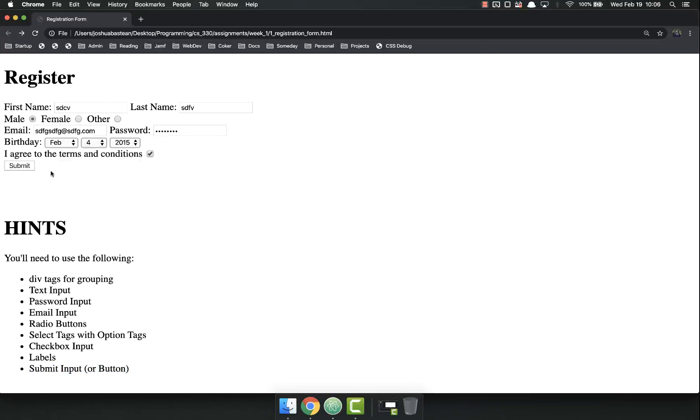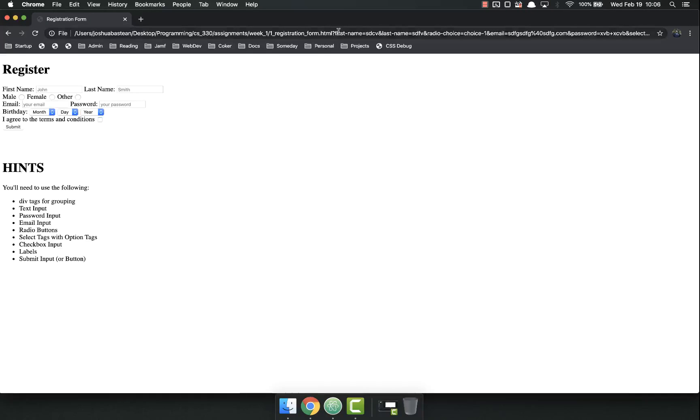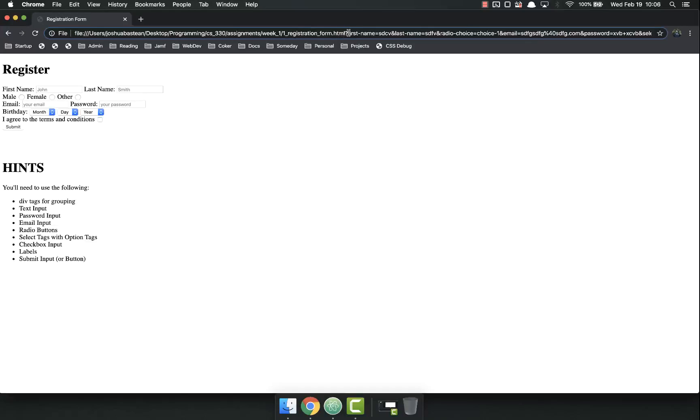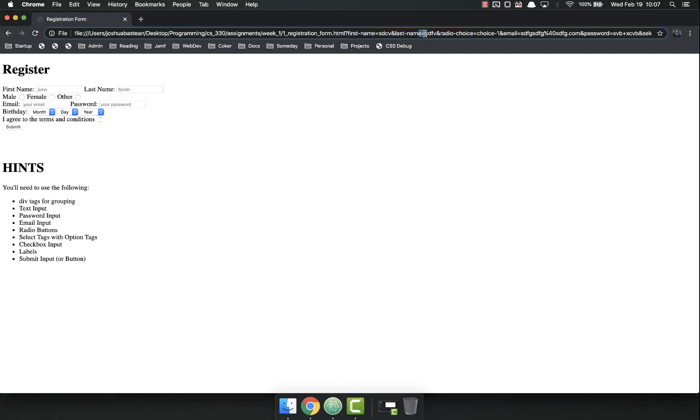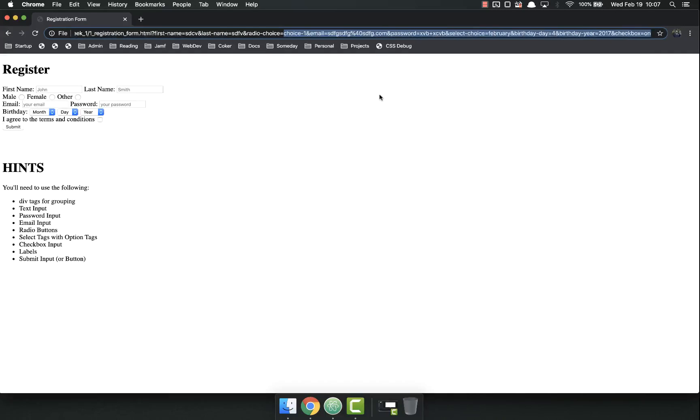And finally, when I submit this, I want the data to actually come up in the URL. You don't have to use the exact same keys I did. Like I used first name, first hyphen name for this, last hyphen name for this one, but you can be whatever you want as long as it actually does include it.